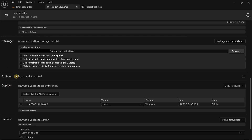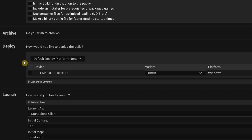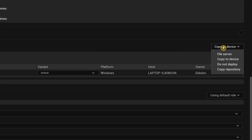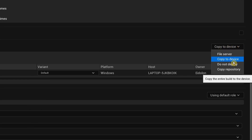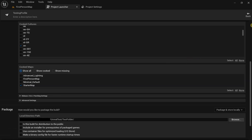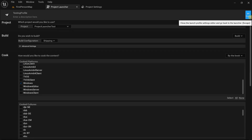Leave the rest of the package settings as they are and ignore the archive settings — we don't need to archive anything. Under the deploy settings, click the dropdown and select do not deploy. We also don't need to modify any settings in the launch section.